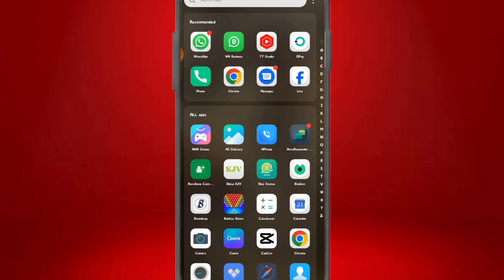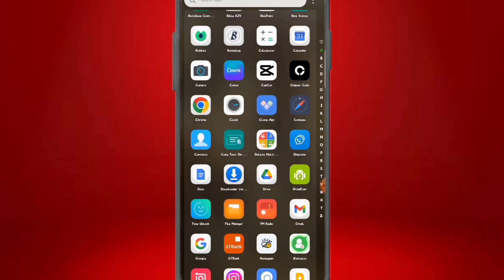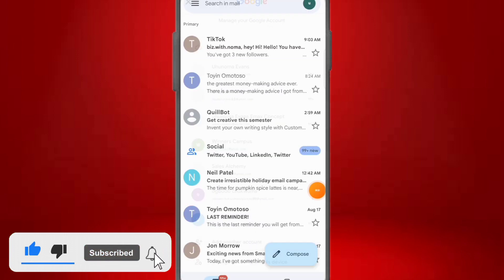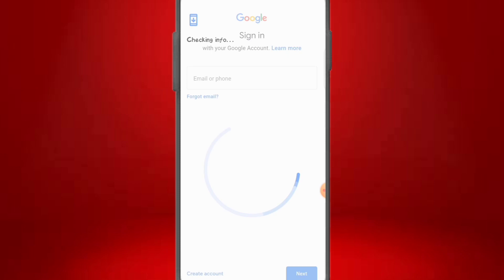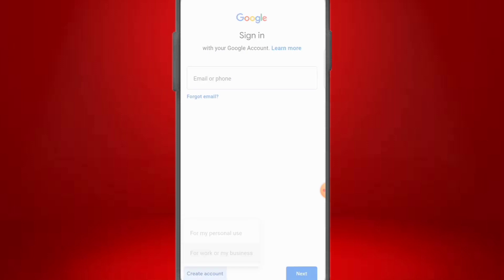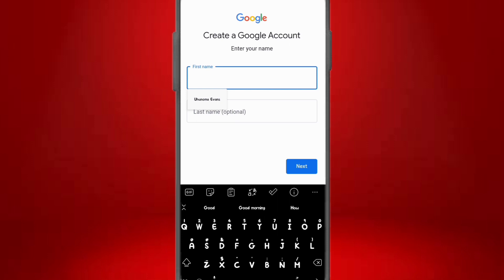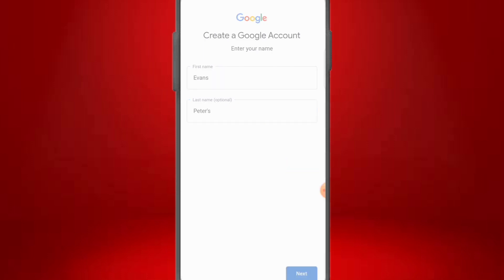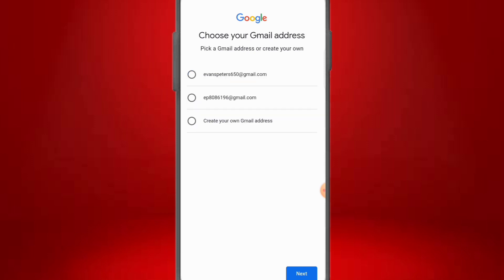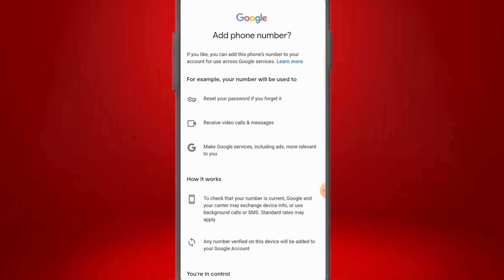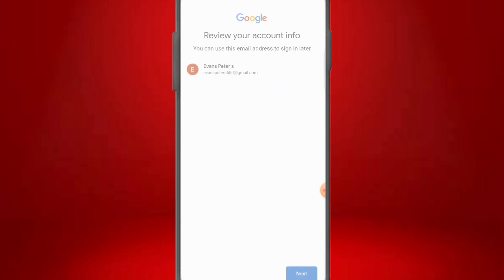We go ahead right now to create a new Gmail account. Come to your Gmail address, click on 'Add another account,' then click on Google. You'll be asked to sign in — click on 'Create a new account' at the bottom. It will ask for personal use or for work or business — click on 'For business.' Enter your first and last name, for example Evans Peters, click next, enter your date of birth, and choose or create a Gmail address. We have now created our new Gmail account with no number attached.